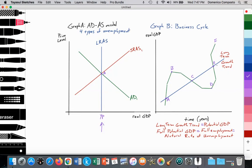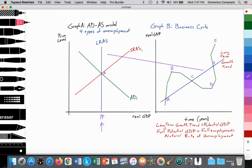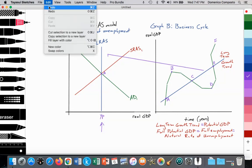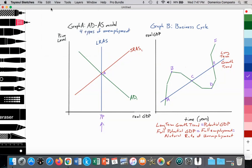Essentially, what we see here is that this blue trend line is our LRAS curve. This blue long-run growth trend is our long-run average supply curve — the average supply of outputs in our economy when we are employing the resources we should be employing at points A, C, and E. So hopefully you can see the connection between the long-term growth trend and the LRAS curve and the concept of potential income or potential GDP.